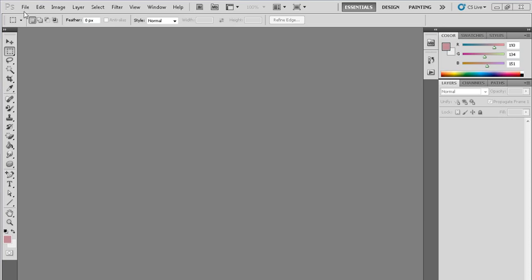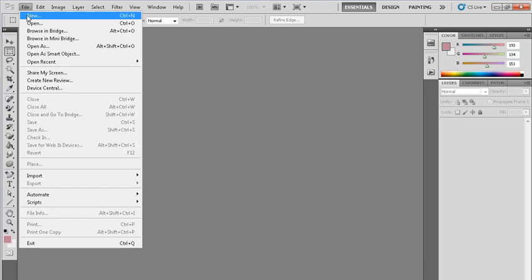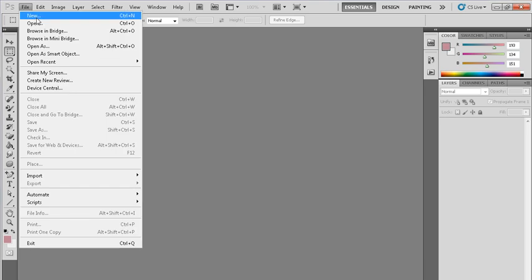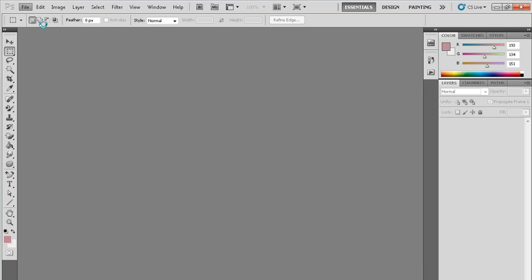So first of all, we go to file, click on file, and here we click on new option. We select new option.